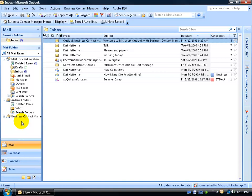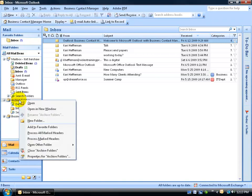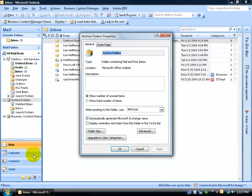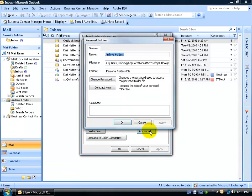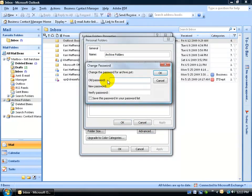If you want to remove that password, right-click on the folder, go down to Properties. Again, click on the Advanced button, click on Change Password, and for the old password, type it in. For the new password, leave it blank, because you don't want to assign it a password.